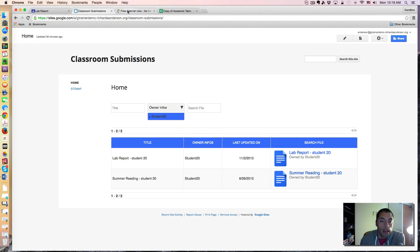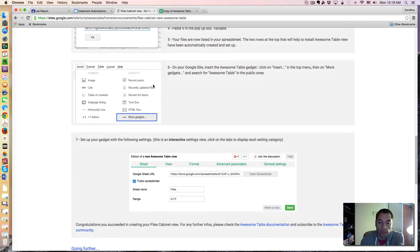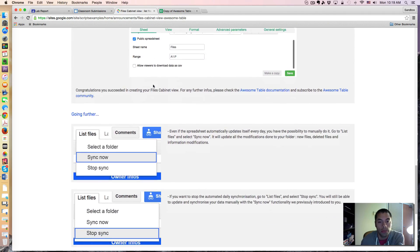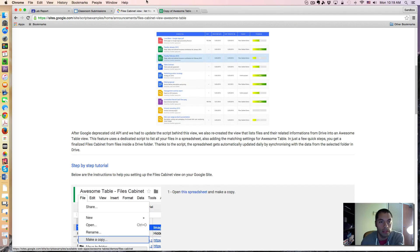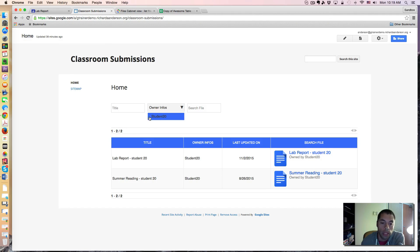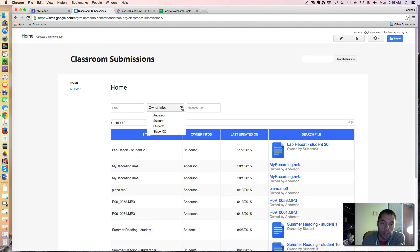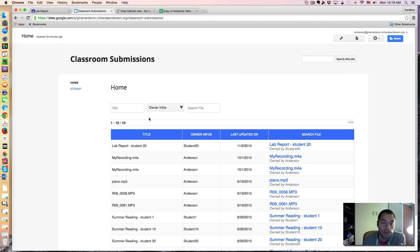So again, the way you do this is simply follow this tutorial, make adjustments to your awesome table, and create a private Google site that only you have access to. And this will allow you to filter that specific folder by student, and you'll be able to see all of the submissions.